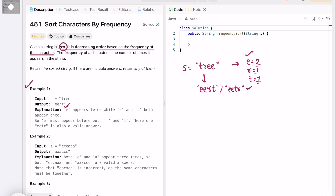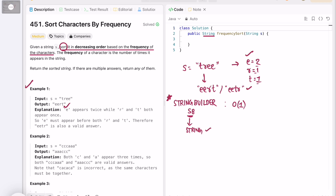This is a simple approach: sort the array based on character frequency, then use a StringBuilder. The main catch is that you have to use a StringBuilder to form your output and then convert it to a string, since the return type is a string. We use StringBuilder because appending characters takes O(1) time, whereas using a regular string for concatenation takes O(n) time because strings are immutable.